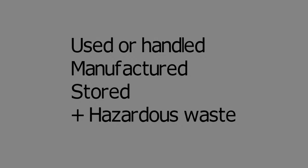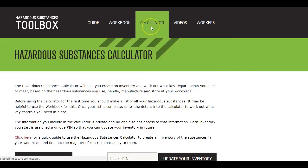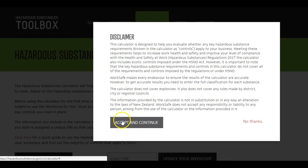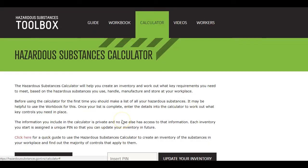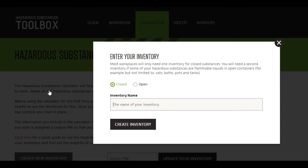So again, the calculator can help you to meet two of your duties. Firstly, if hazardous substances are present at your workplace, you must prepare an inventory. You can use the calculator to help you do this.